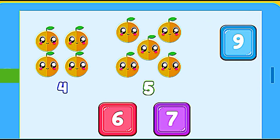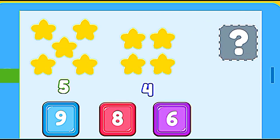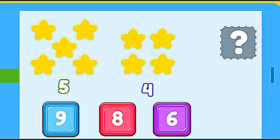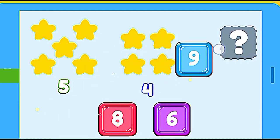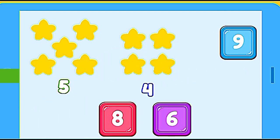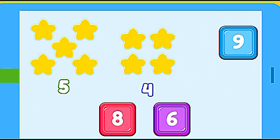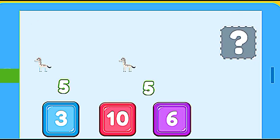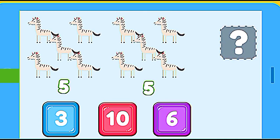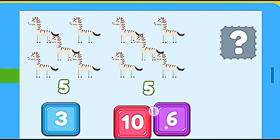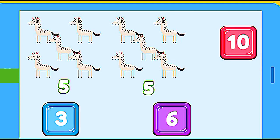How many stars are? 5 stars plus 4 stars. 9. Correct. How many zebras are? 5 zebras plus 5 zebras. 10. Correct.